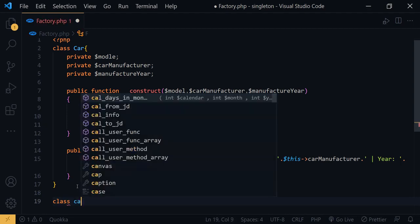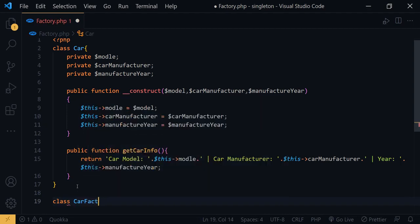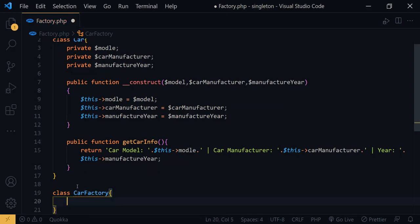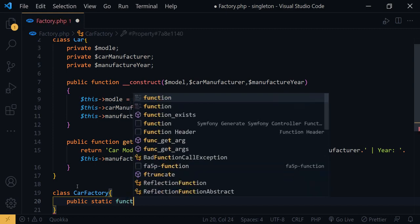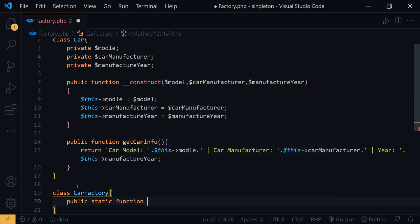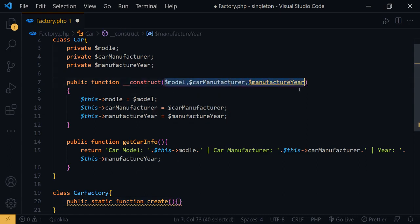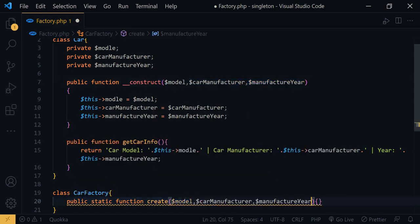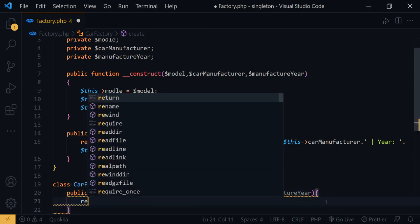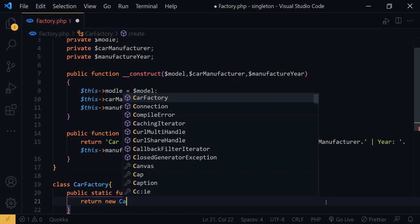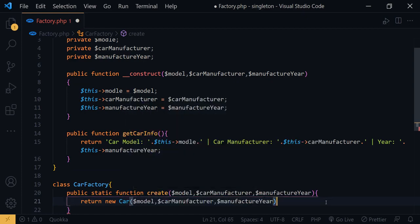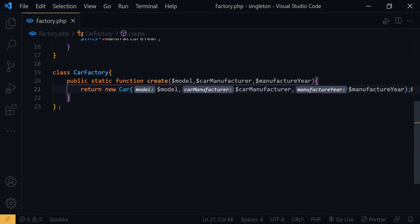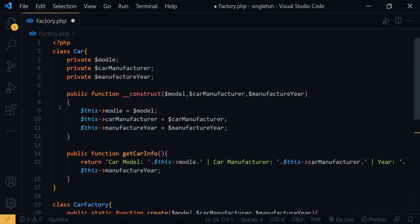We create a CarFactory class. Inside it we have a public static function called create, where we pass the car information and return a new Car object with that information.